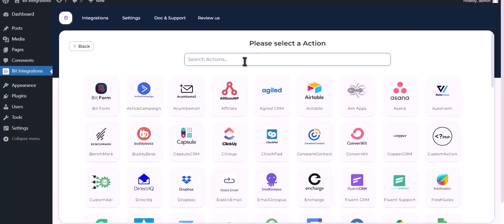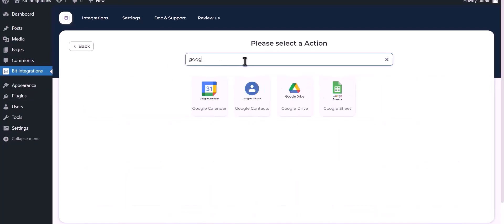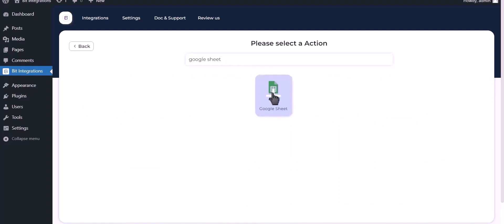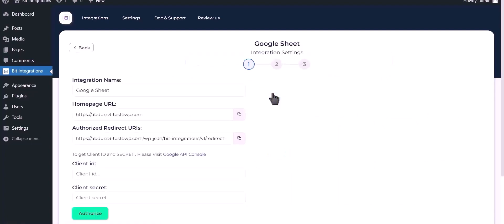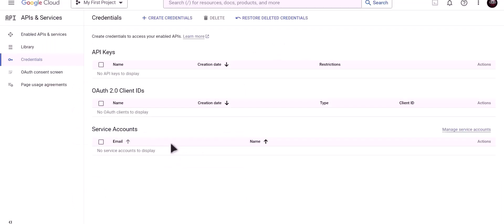Now search and select Google Sheet. To get Client ID and secret, please visit Google API Console.